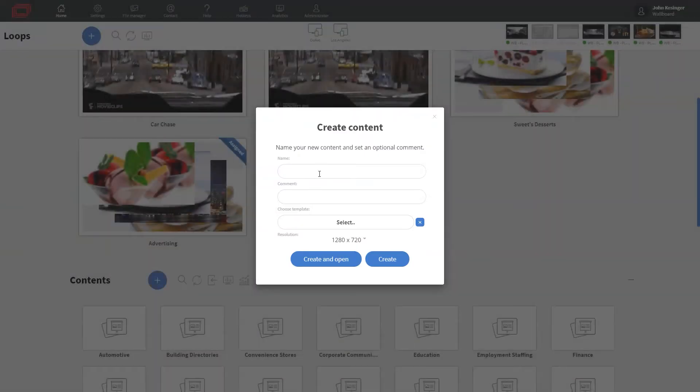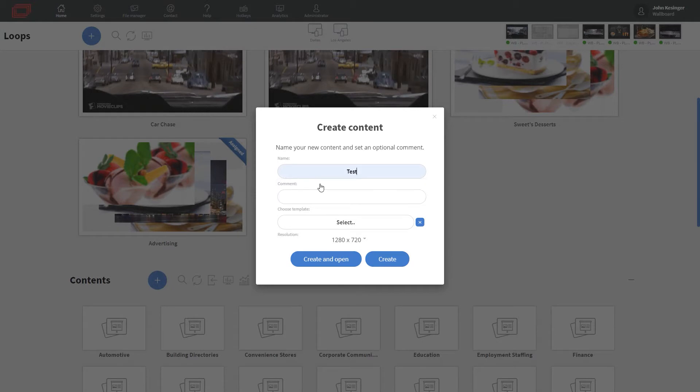From here, I have the ability to give my content its own name, as well as a comment if I so choose, and the ability to give it its own resolution.